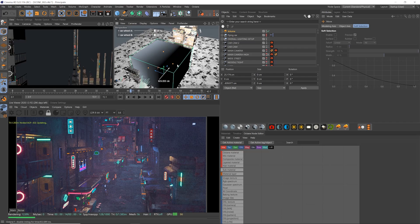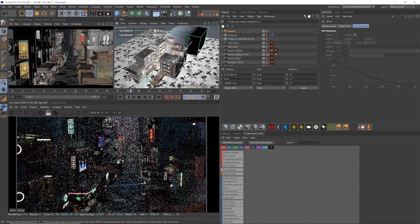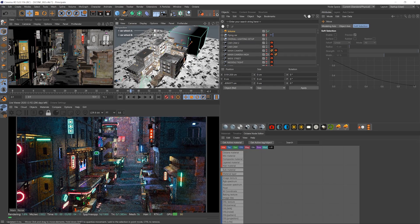Then I push it back into the scene so all the foreground stays contrasty, and we get the best of both worlds with a nice contrasty foreground and a hazed background.